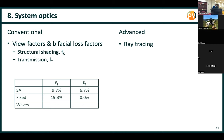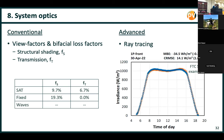We've validated the ray tracing to some extent. In a project with FTC, we compared results to pyranometer data and saw good agreement for both front illumination and rear illumination.